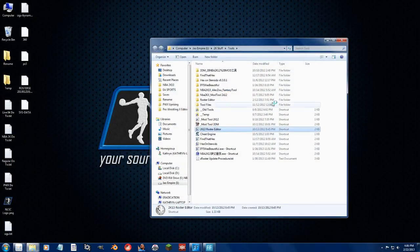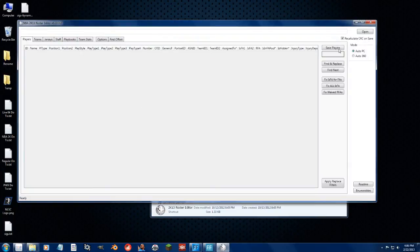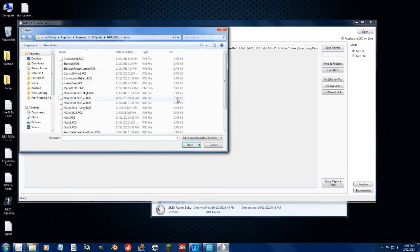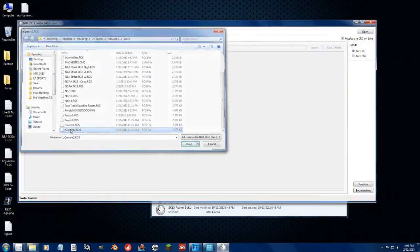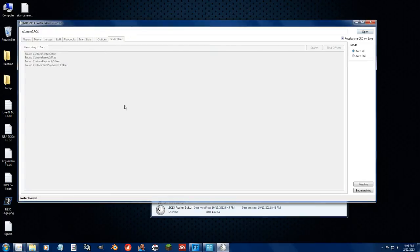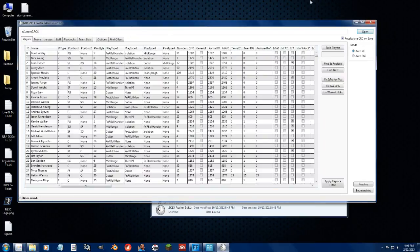So let's open up the roster editor by Leftos, and let's open up any roster, let's take the current roster, why not? And it automatically finds the offsets now, love it.